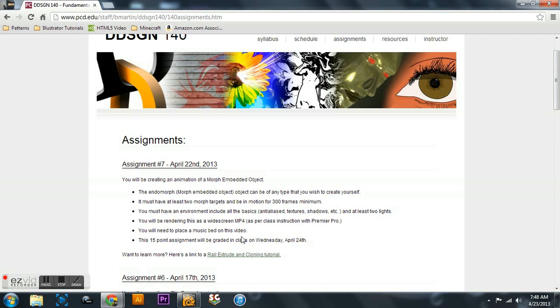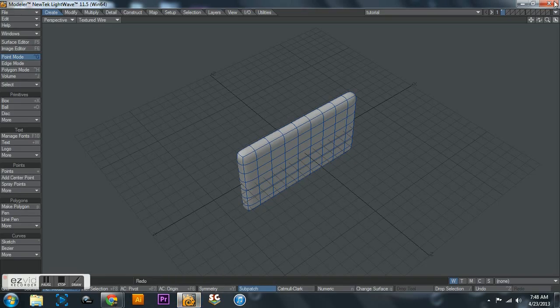But let's get into it. So we got modeler here.